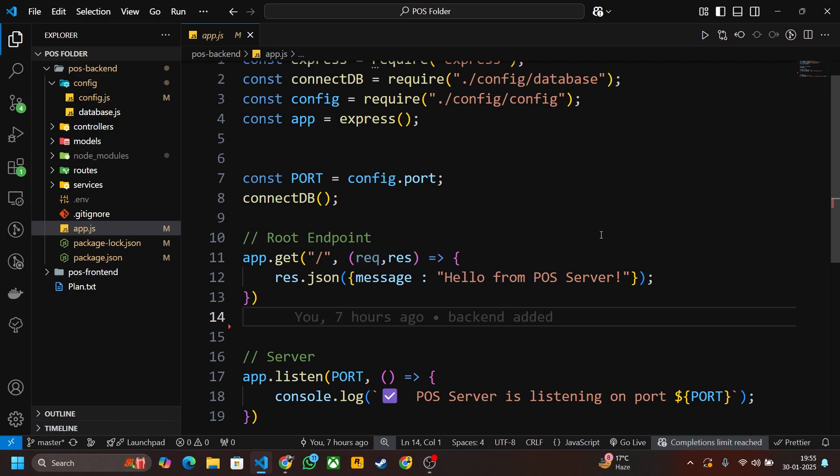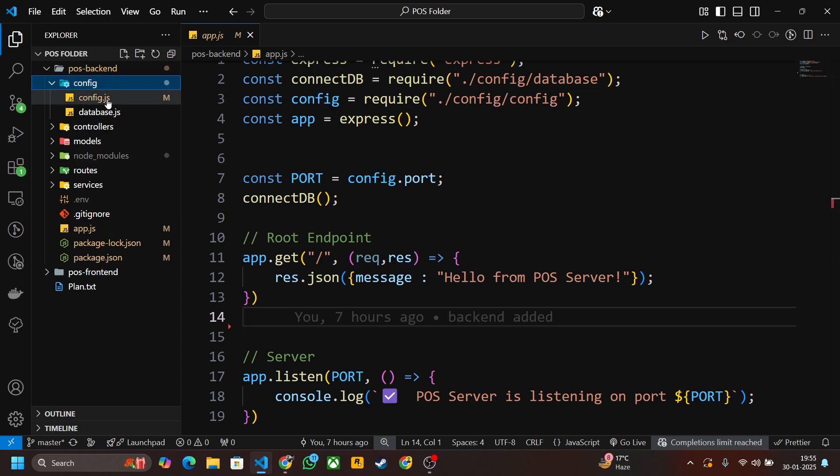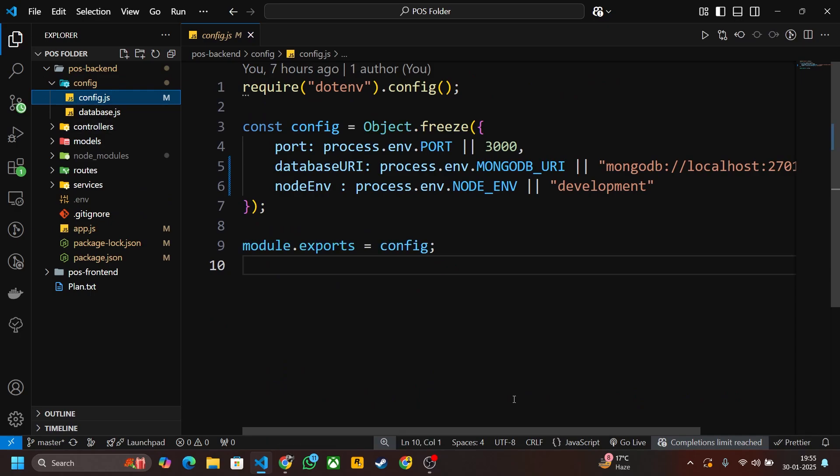Actually I did some changes in my code. You also have to do it in yours. First of all go to the config folder and create a config.js file. Click on this file and then write this code.